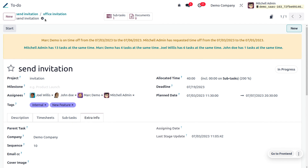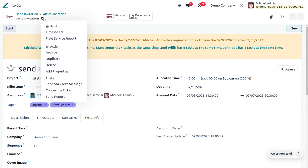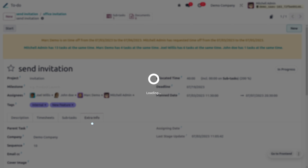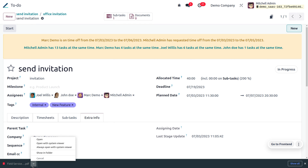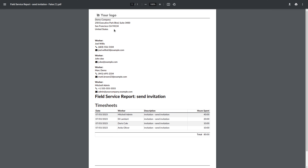If you want a Field Service report, click on 'Field Service Report' to get a PDF report showing all details of the employees associated with the field service. This report includes company details, worker details, timesheet, and the field service report. Let's go back to the Odoo platform.